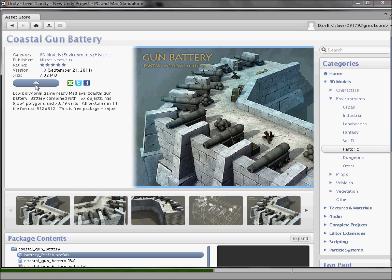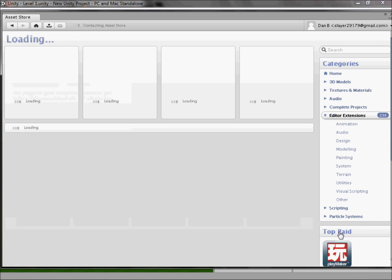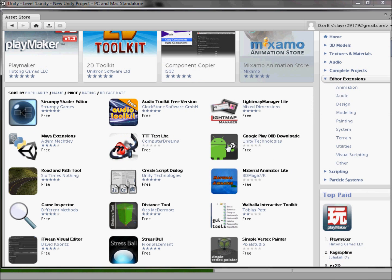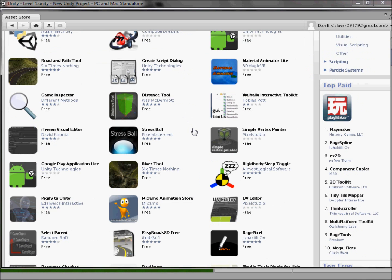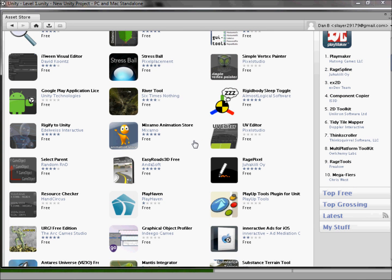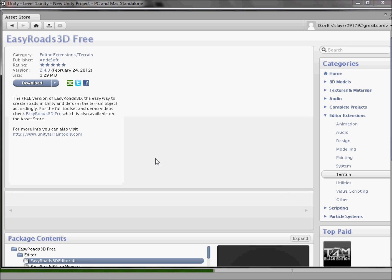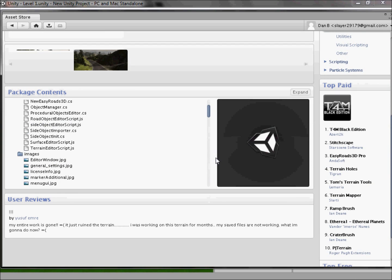I wonder if you can do other stuff while it's loading. We're looking at Editor Extensions — hopefully it's still downloading. There's Play Something, picture of Android, Maya extensions. In the free ones there's Simple Vertex Printer, Distance Tool. Also Easy Roads — if we could stick roads into the game that'd be awesome, but this would only be a demo version. Lots of options, we'll leave that for now.